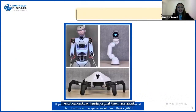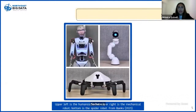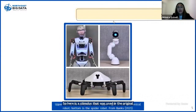Here is a stimulus that was used in the original study. Here we have the humanoid robot, here we have the mechanical, and here is the spider robot.